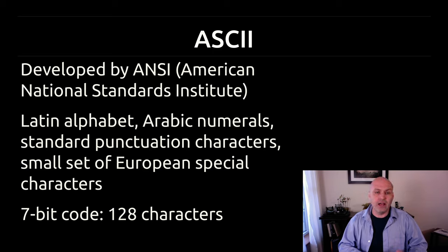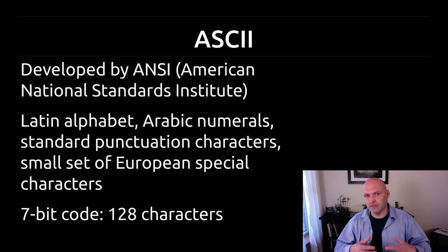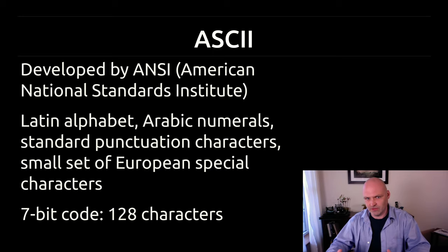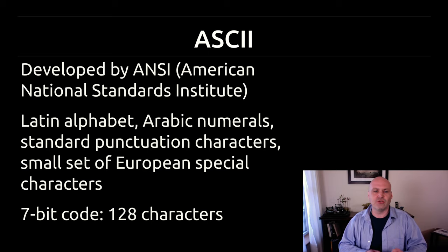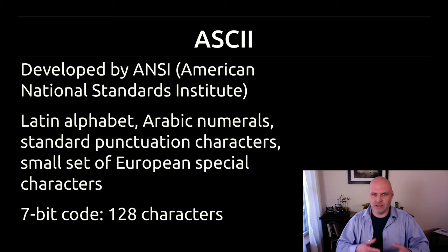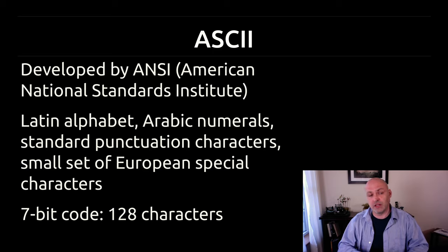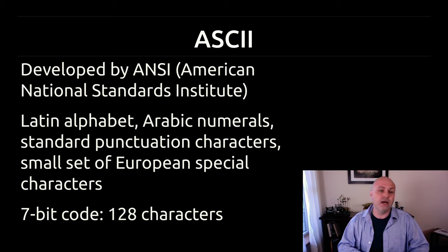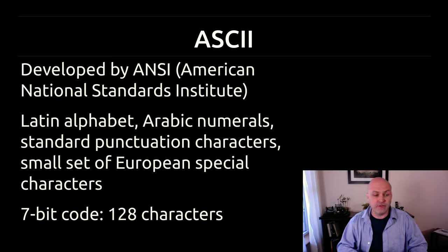Now, ASCII was the initial kind of winner of the PC revolution, but it actually wasn't the initial winner of the kind of encoding revolution. We'll talk a little bit more about that when I get to EBCDIC. But ASCII was created by the American National Standards Institute, and what they decided on for early versions was seven bits.